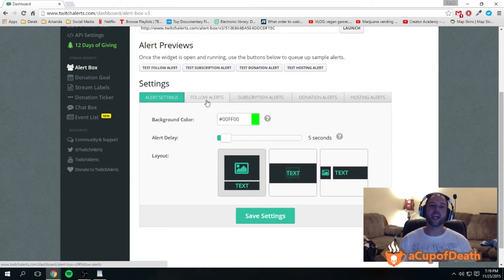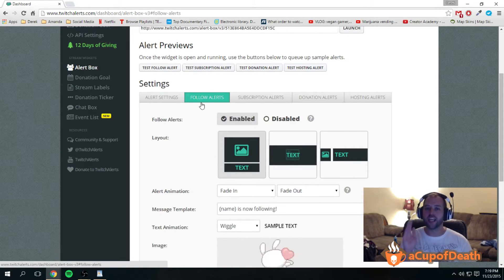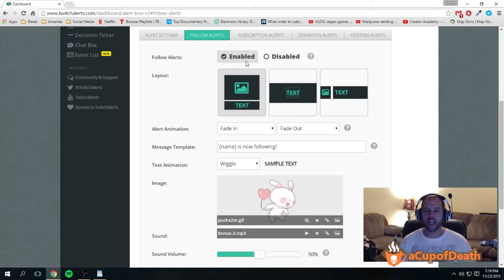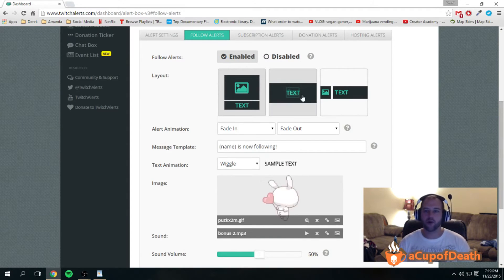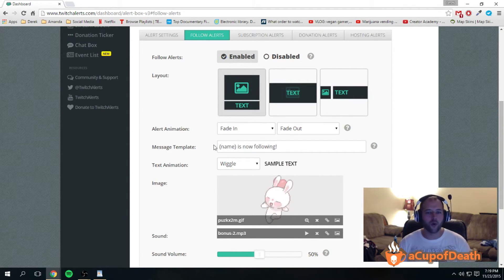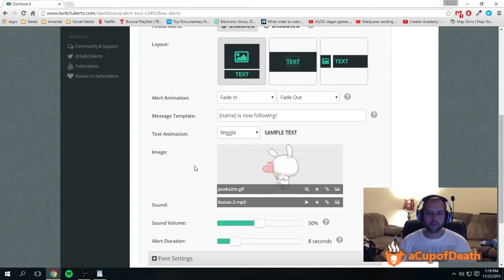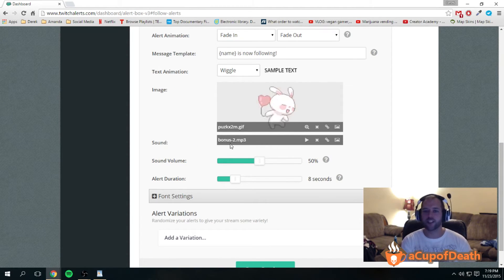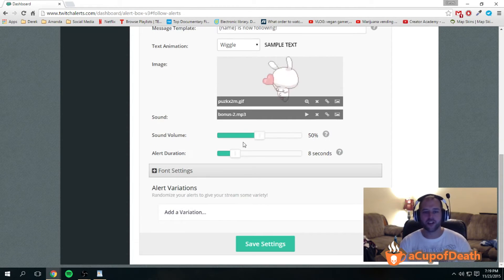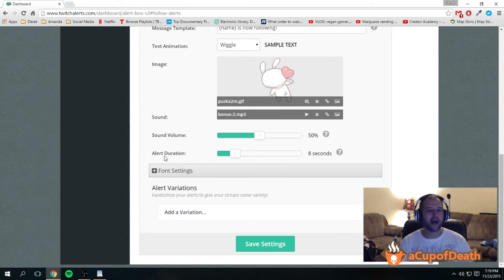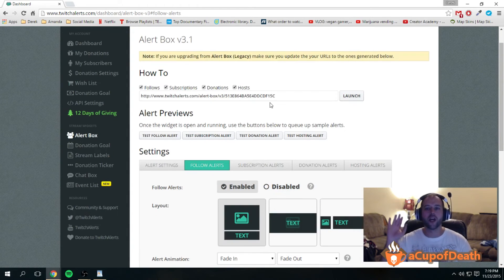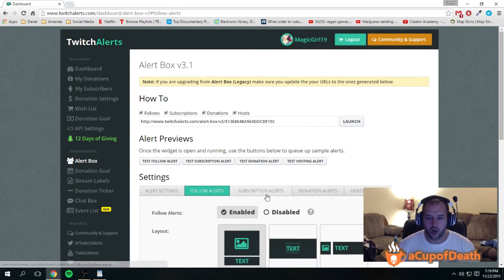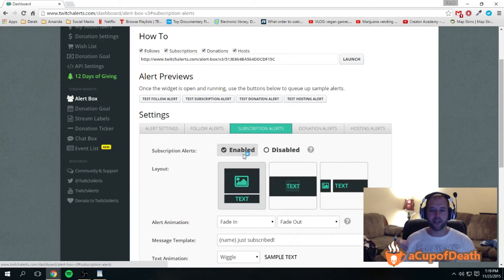Then you can adjust the individual alerts. You can enable or disable, choose the layout, what you want the animation to do, what you want the message to do, all of that. You can choose the image, the sound, the sound volume, how long it lasts. You can do it all.